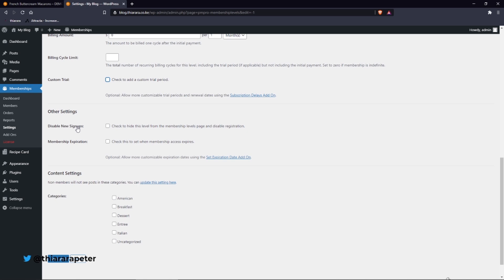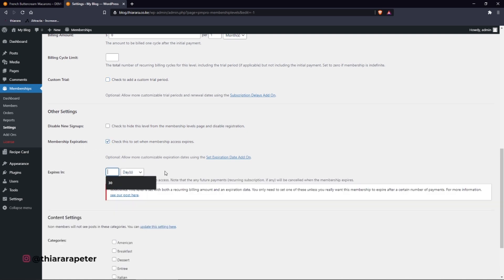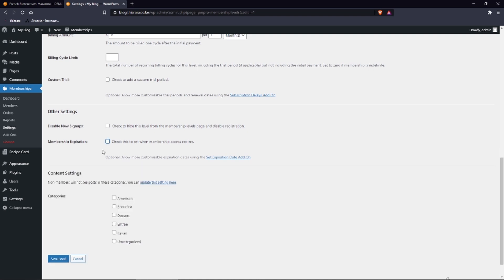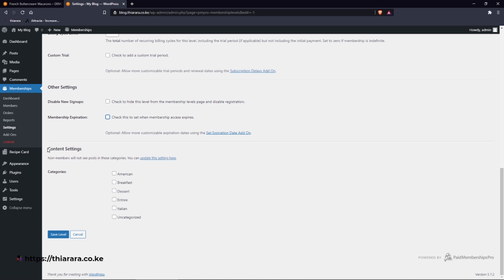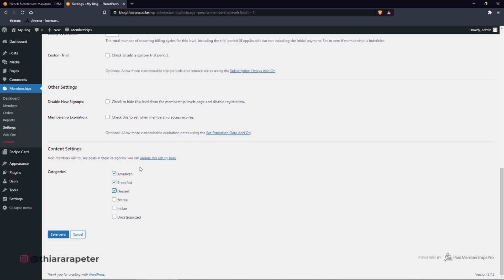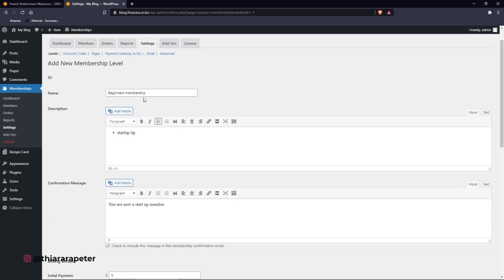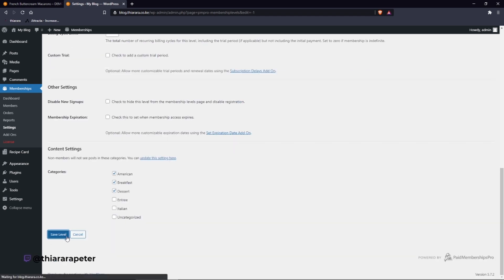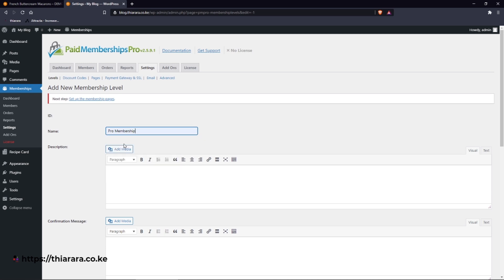If you disable new sign-ups, that means the plan is full and you don't want any other members to join. For membership expiration, you can set how many days before a notification is sent, like 'Your membership is about to expire', to notify the customer. Then you come to the content section and select which categories will be viewable under this plan. If you select a category, every post tagged with that category will be considered part of the Beginner membership. Then save the level.